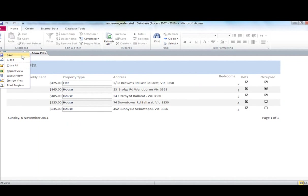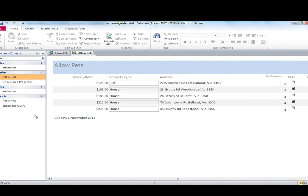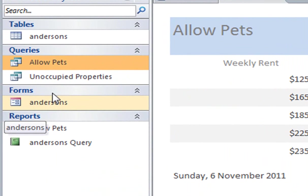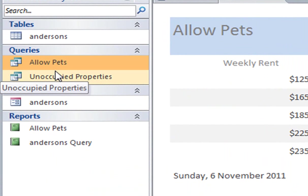So I would save that. Again, you can see my reports here, my form, and my queries.